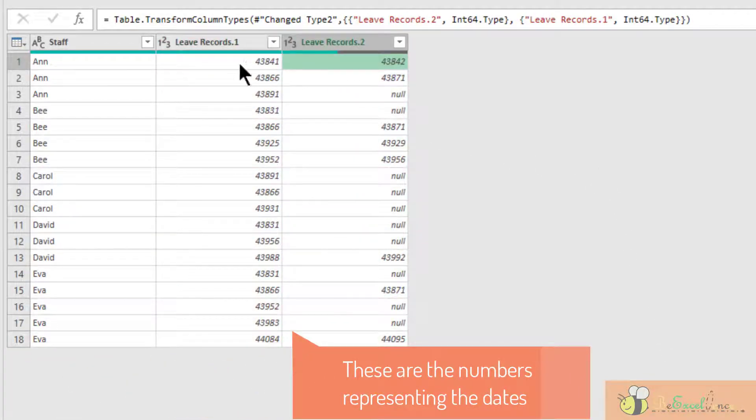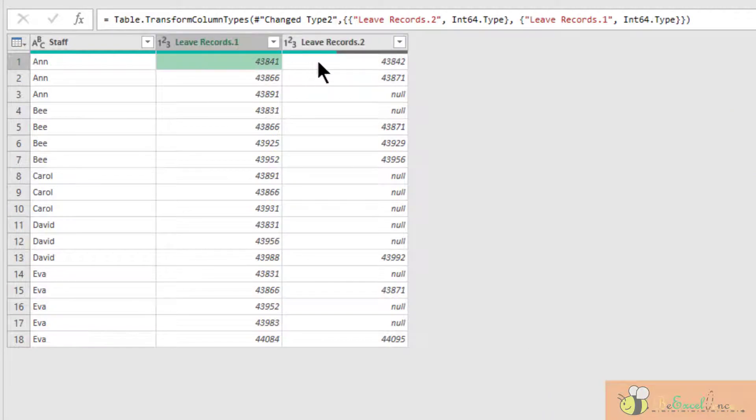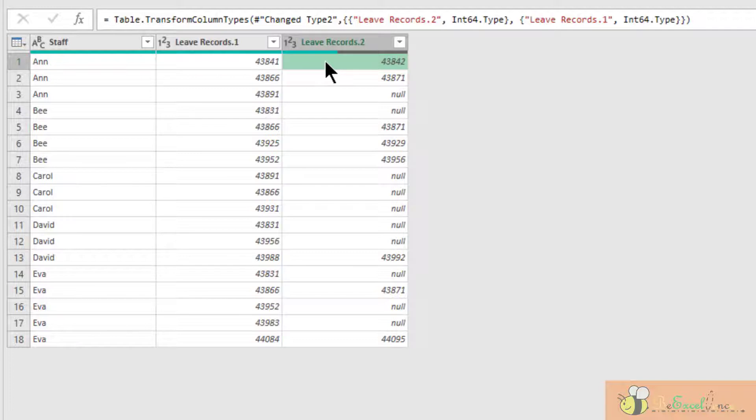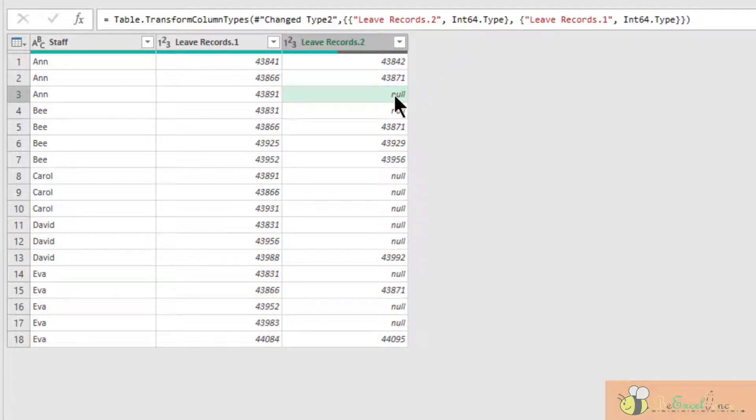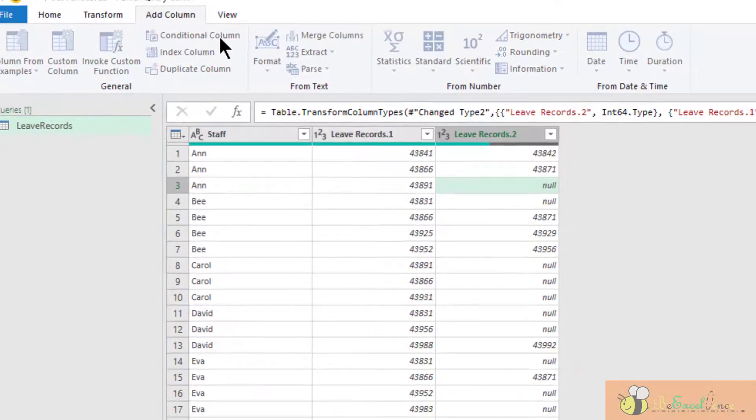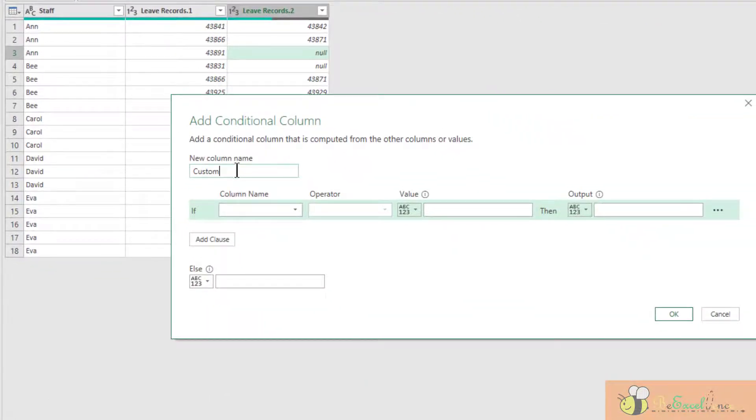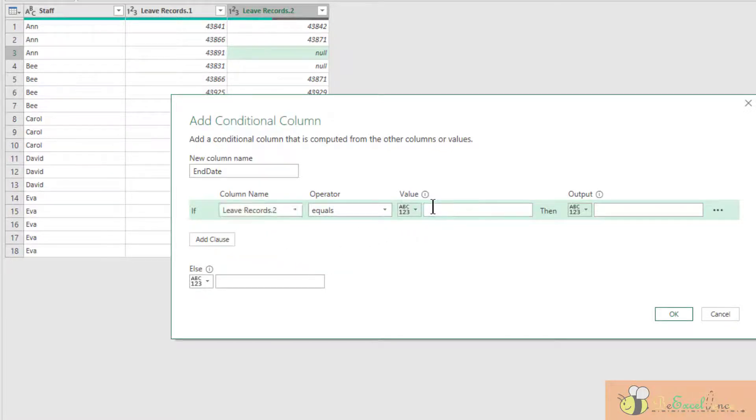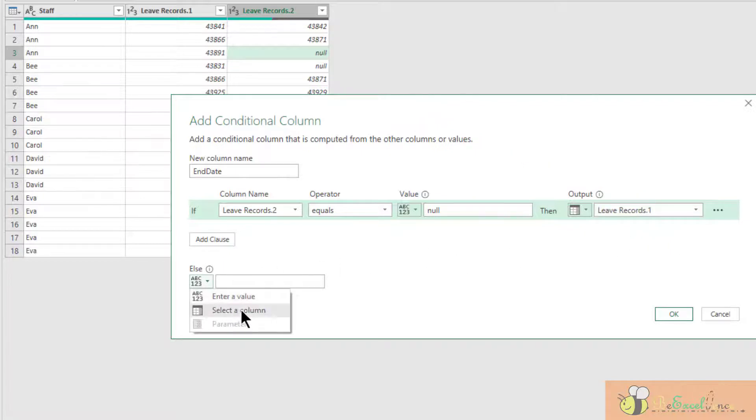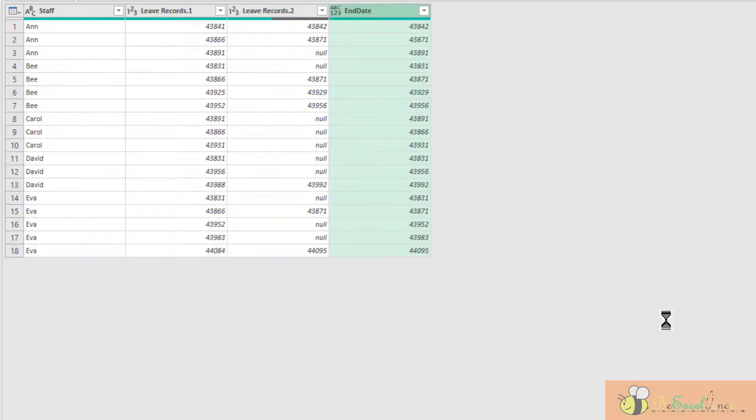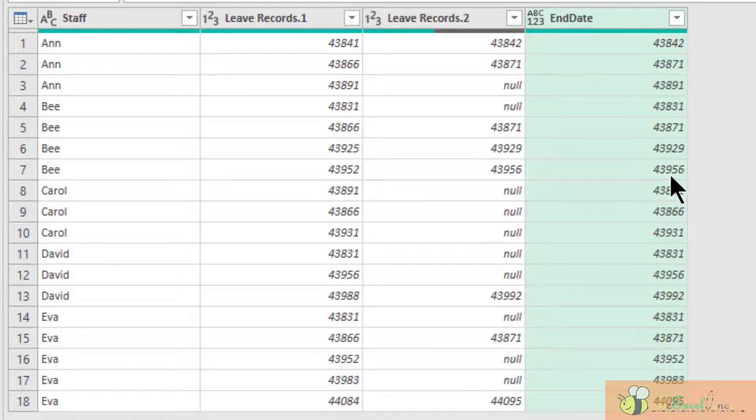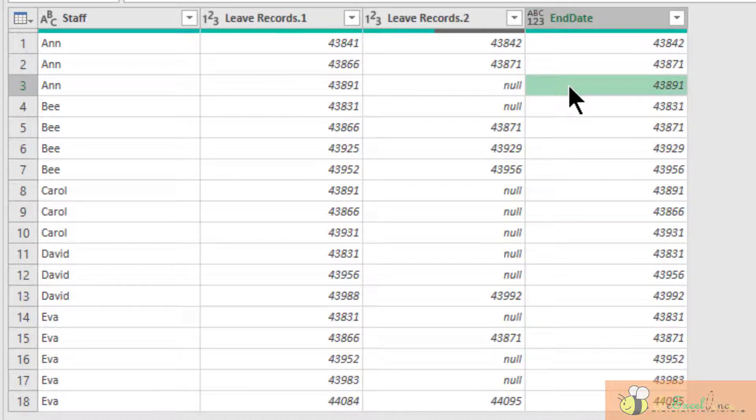We have two numbers. One is the starting date. The other is the ending date. So that we can create a list to give me a sequential number between the start and the end date. But as I mentioned in the introduction, we cannot create a list with a starting number but a null here. So we need to add a conditional column to fill the gap here. Add column, conditional column. Let's call it end date. What I want is if the leave record number 2 equal to null, then give me the leave record number 1. Otherwise, else, give me the leave record number 2. OK. Now we see that with the null here, we have the start date and the end date being the same date.